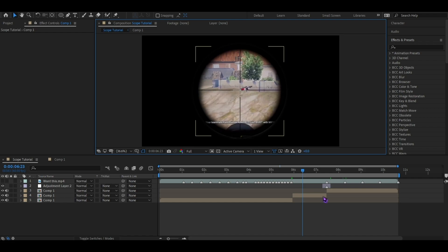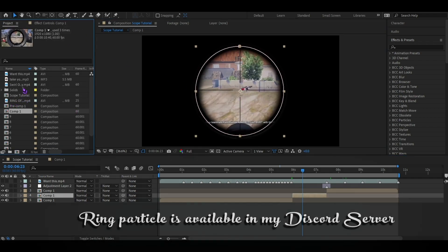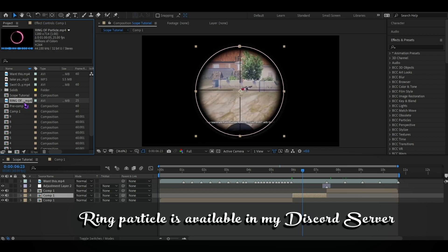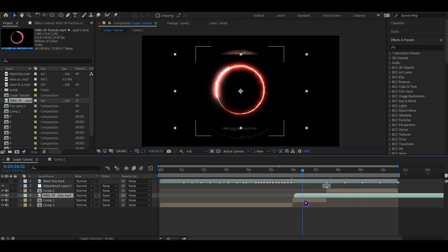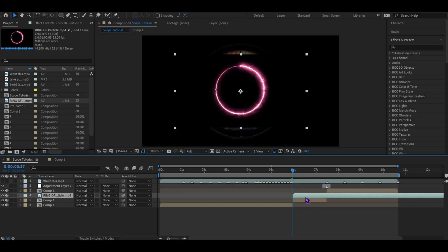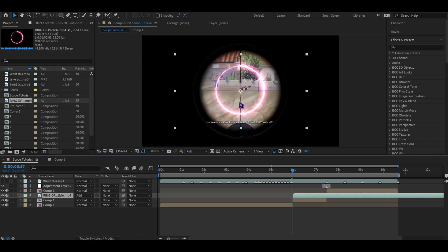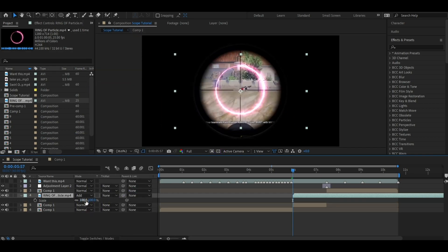So what do I need to do? I have a link in the description — a ring particle. Let's download it and put it in front. Let's do this.